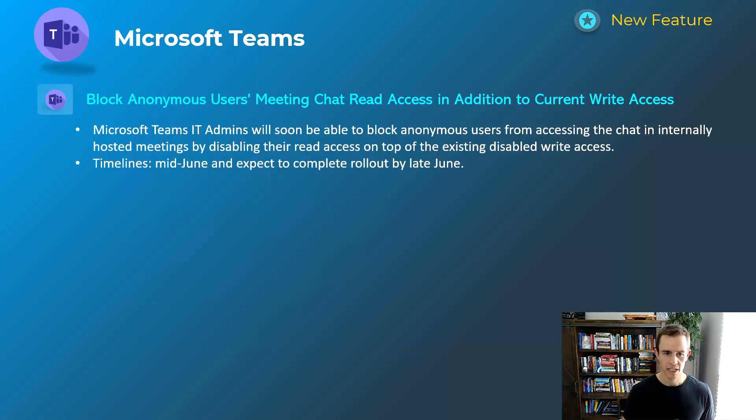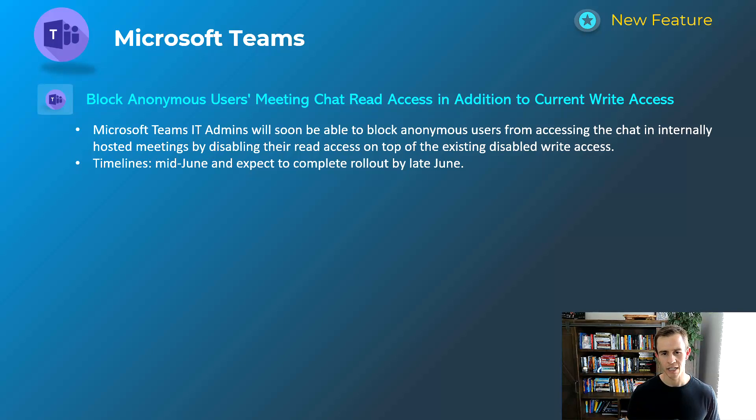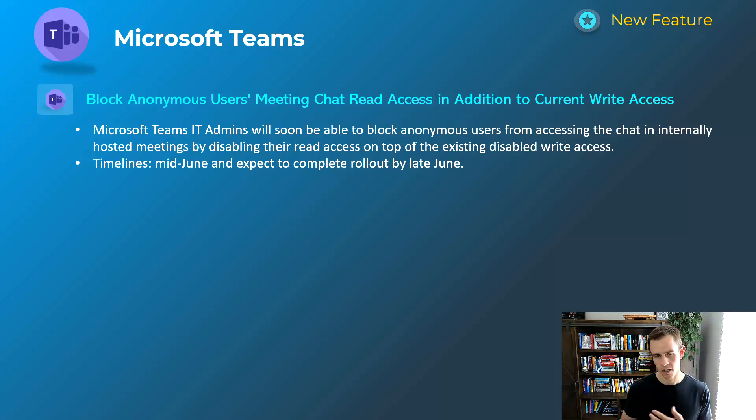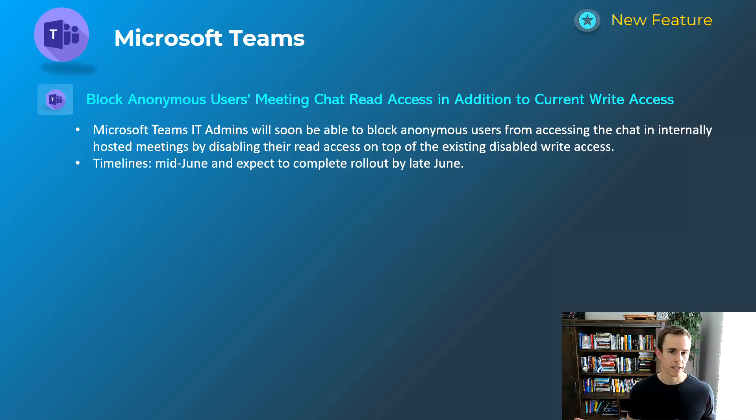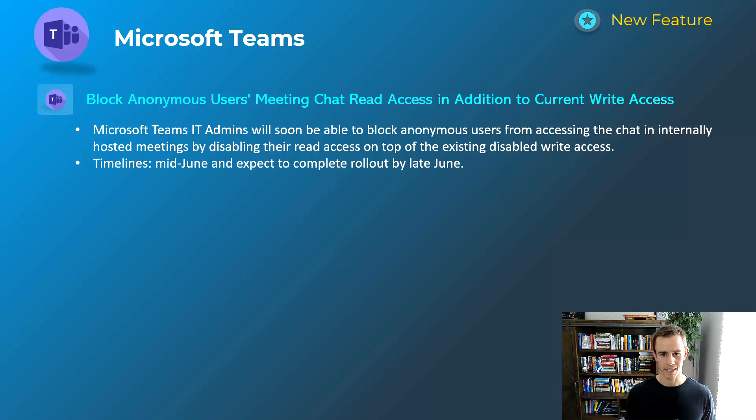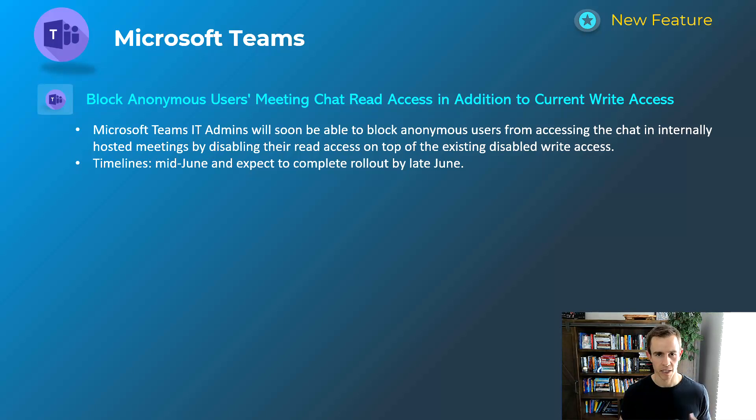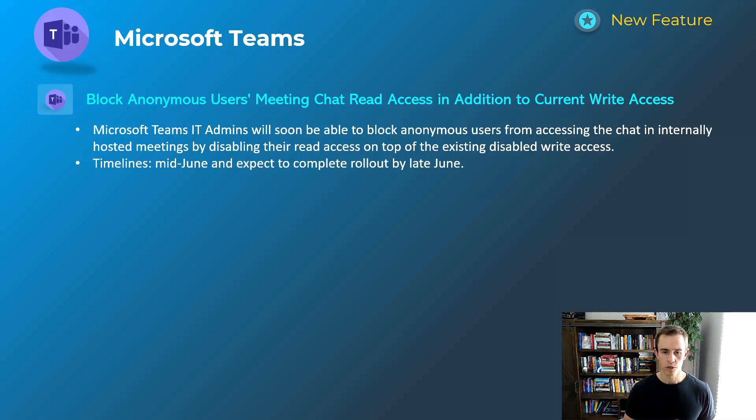Last one here for Teams is another security feature in my mind but it's the block anonymous users meeting chat read access in addition with current write access. So simply saying that anonymous users can effectively not see the chats within the Teams meeting itself if you designate that particular feature. Might be great just for security again, might be great just to talk without them being able to see your messages within the meeting. This will happen mid-June and be complete by late June.